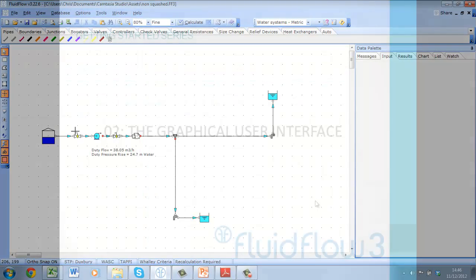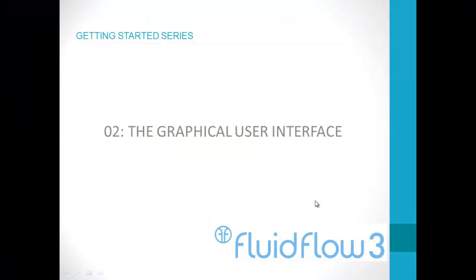Our next video introduces you to the graphical user interface of fluid flow 3 and from there we'll get you started in building your first model.